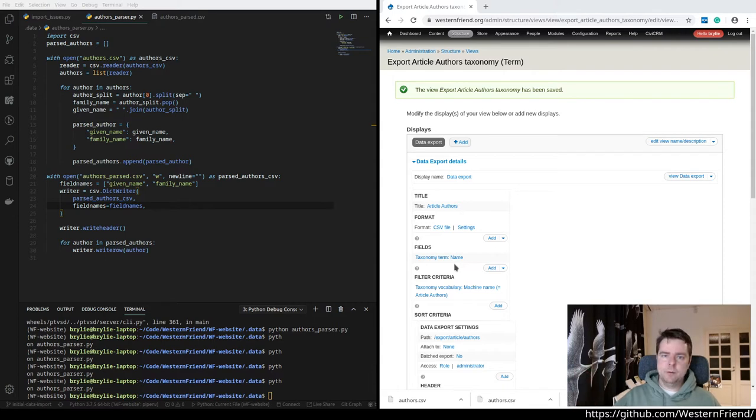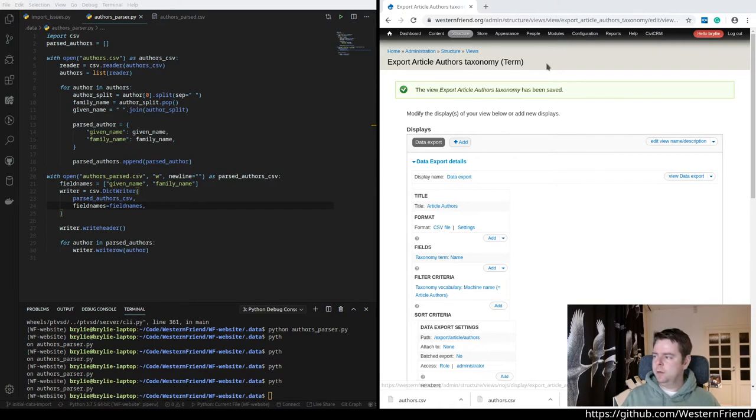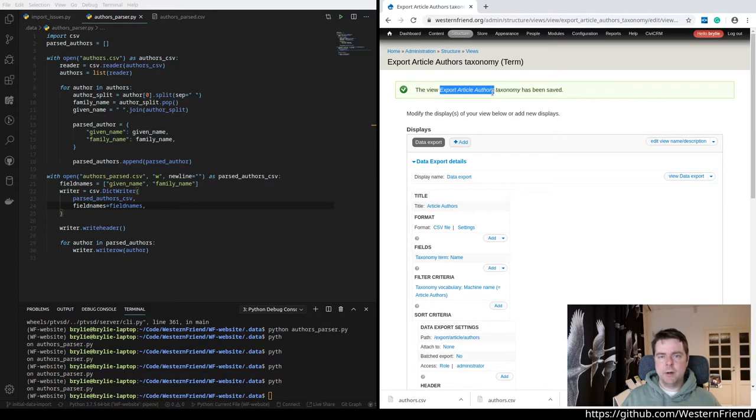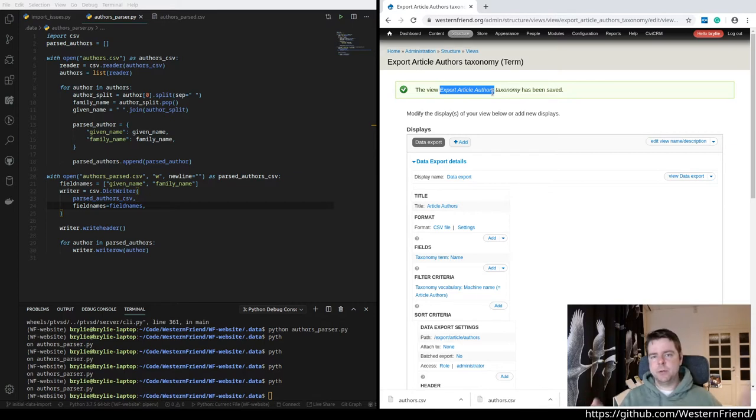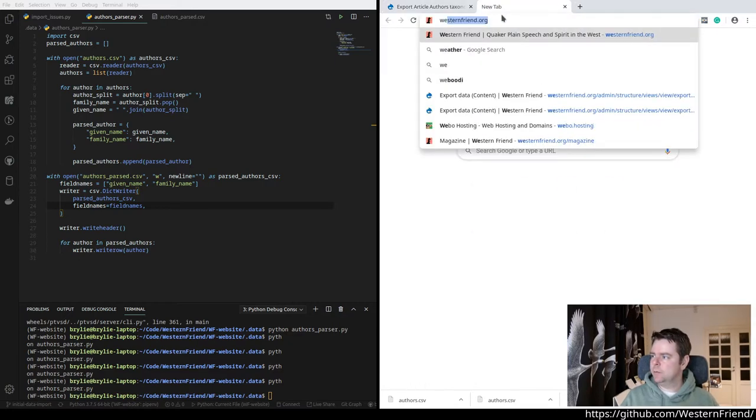On the browser screen we have a view that is creating a CSV file of these taxonomy items, article authors. The bigger picture here is we're migrating the Western Friend magazine, so I'll show you real quick.